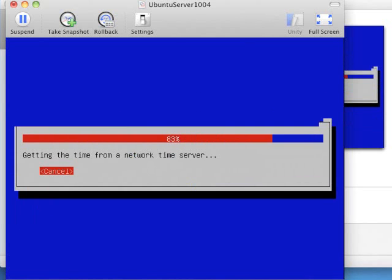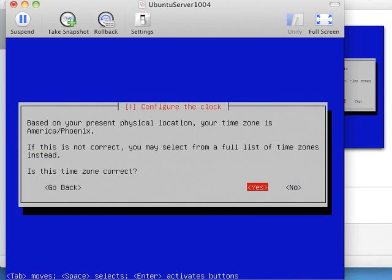It's going to set up a clock. It guesses your time zone. If that's not correct, you can hit No and then you can select it from a list. But it'll probably be okay.